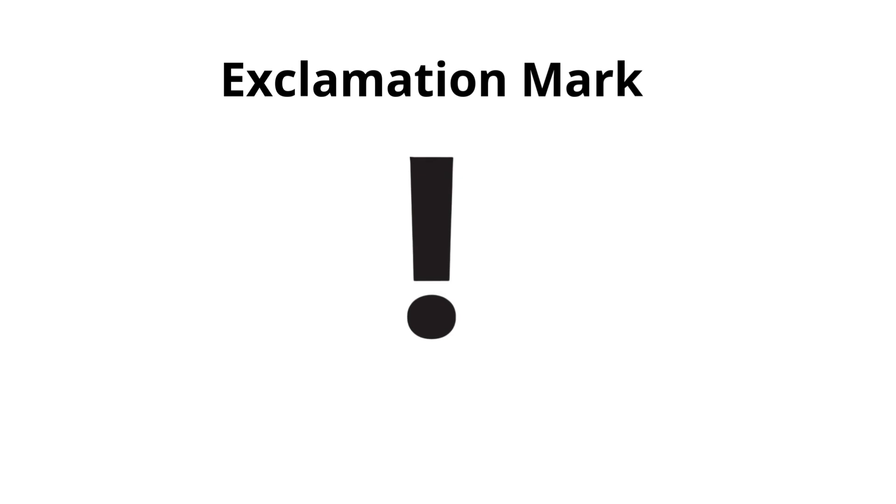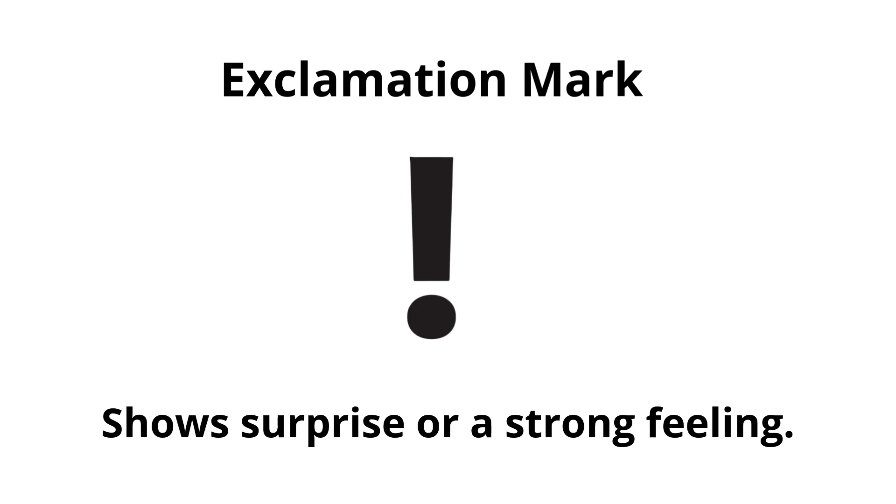Exclamation mark. Shows surprise or a strong feeling.